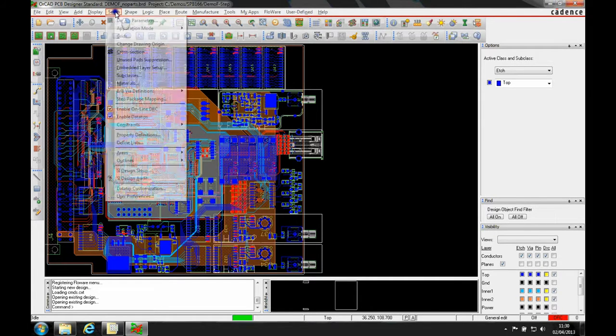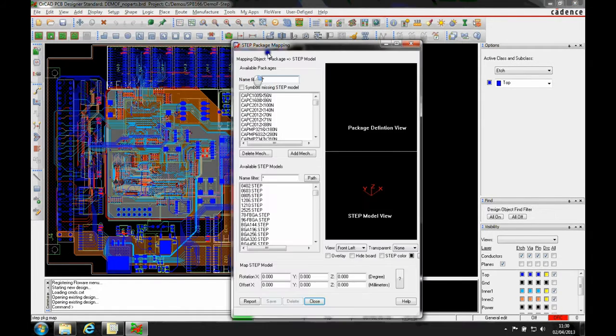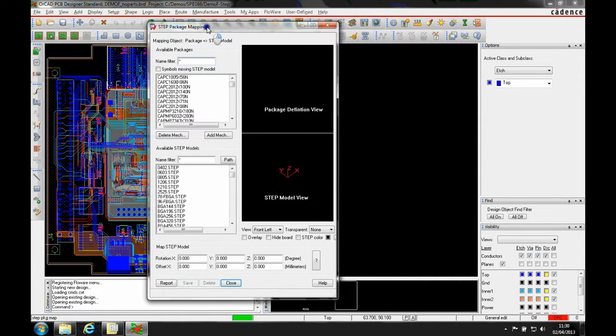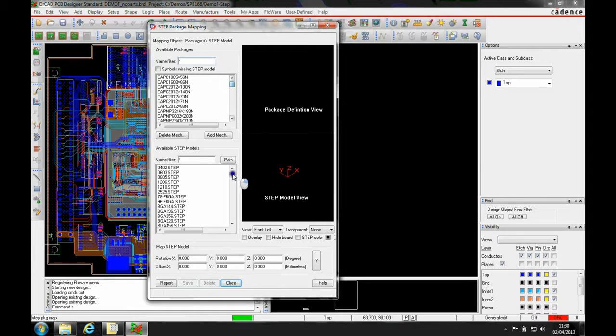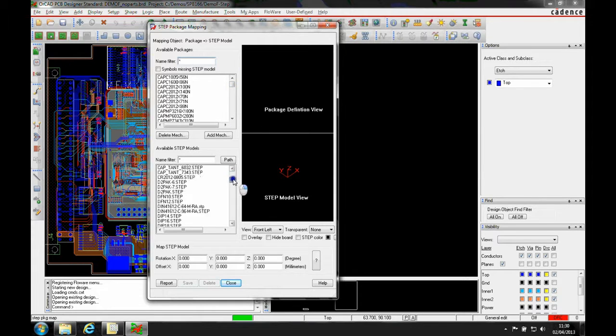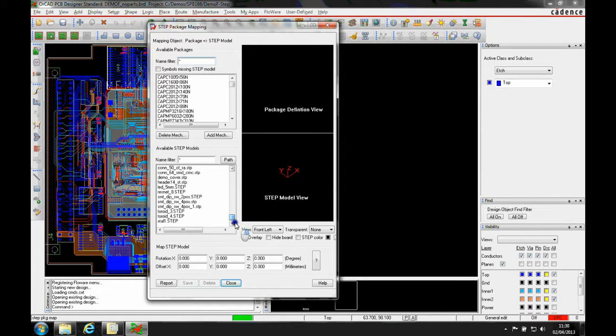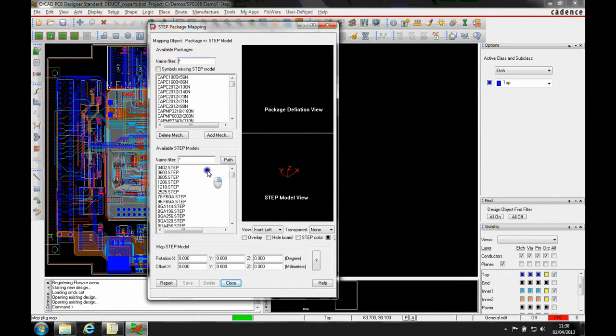There's a new menu function for STEP package mapping. I get a list of all the footprints in my design and all the STEP models available for mapping. These are set up from the STEP path.